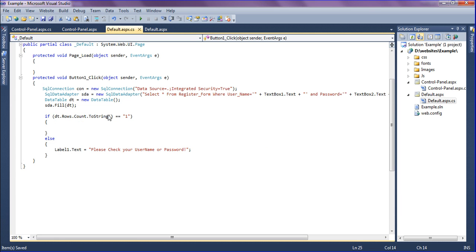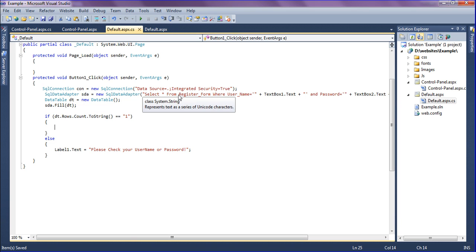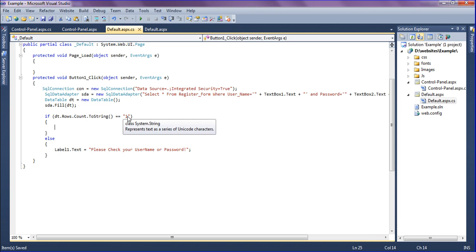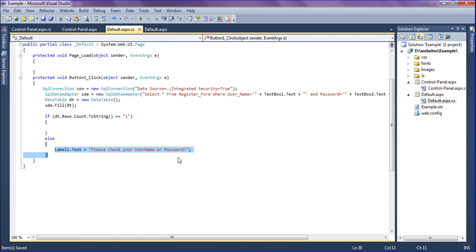I have created the code behind. I have connected to the SQL server and retrieved the data from the register form table. If it is true, it will create the session; otherwise it will show the error message: please check your username and password.